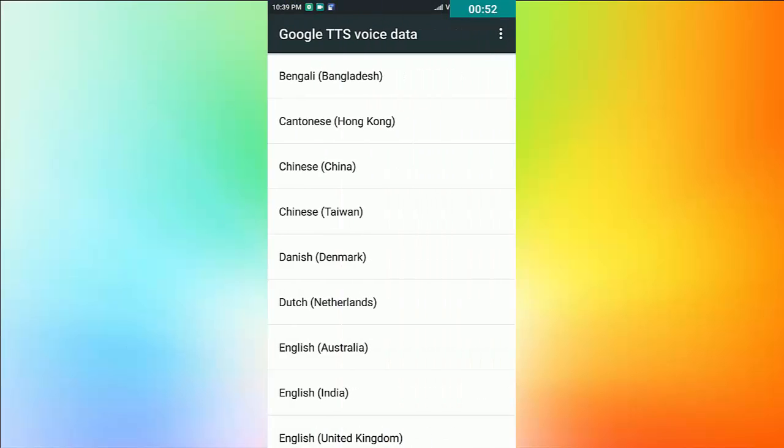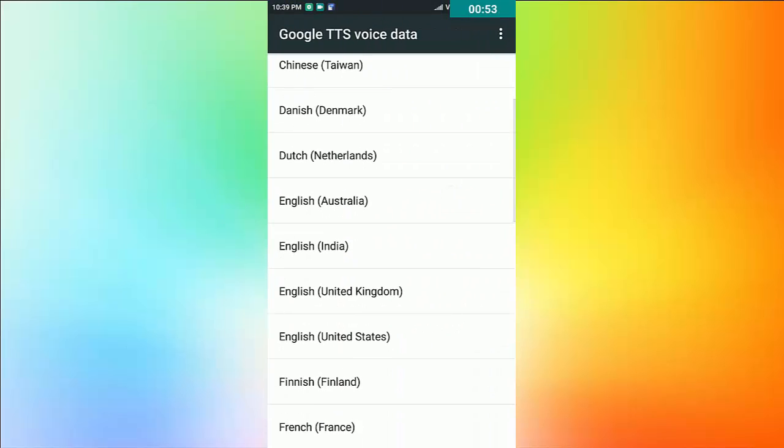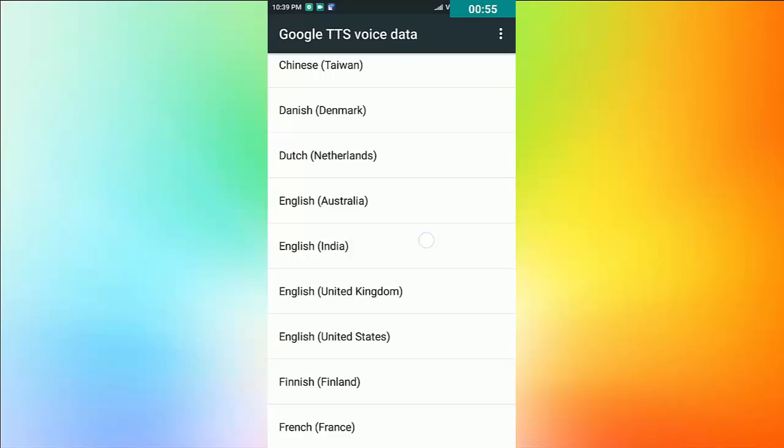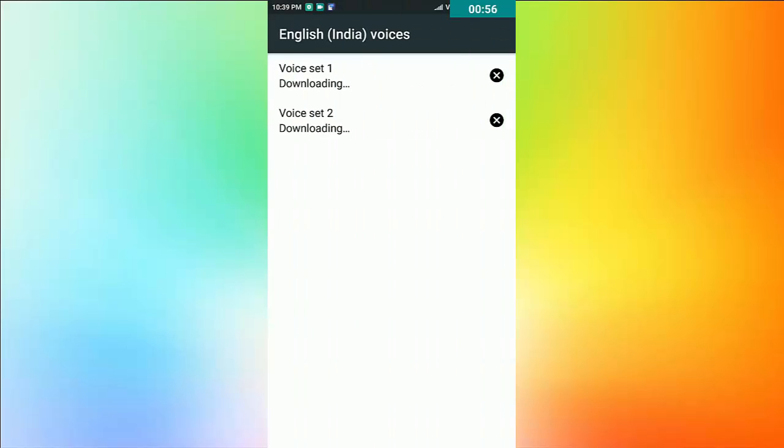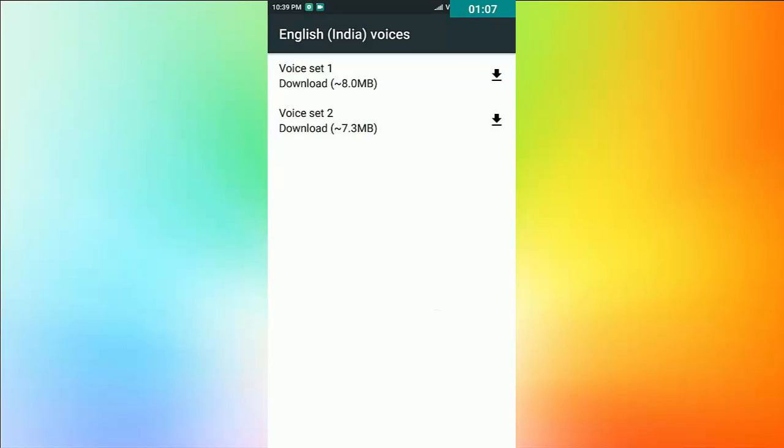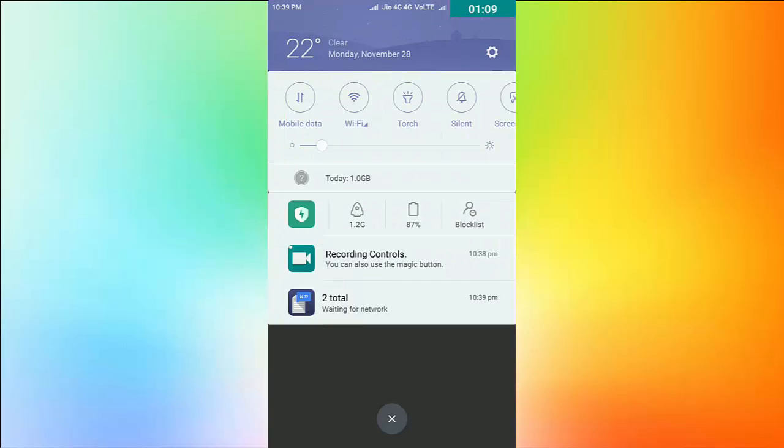I select English India. See that the files are in download mode. Just simply cancel by clicking on the cross button. It will stop. If you want to download again, then start the download option.